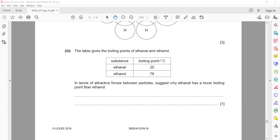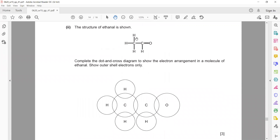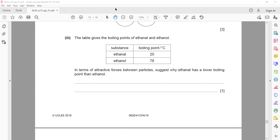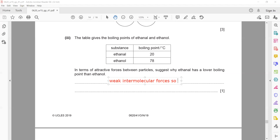You cannot say 'weak bond' because the covalent bonds within both molecules are strong. The correct term is weak intermolecular forces. Ethanal molecules have weaker intermolecular forces between them compared to ethanol molecules, so less energy is required to separate them — hence the lower boiling point.